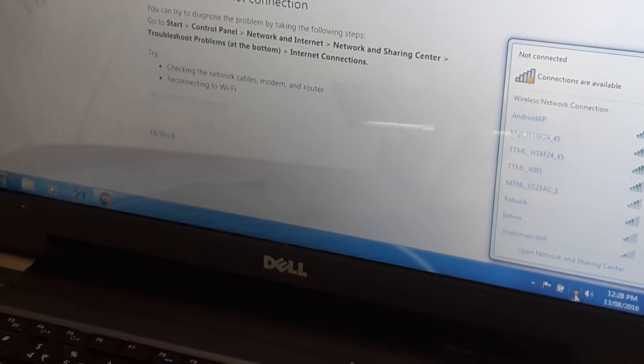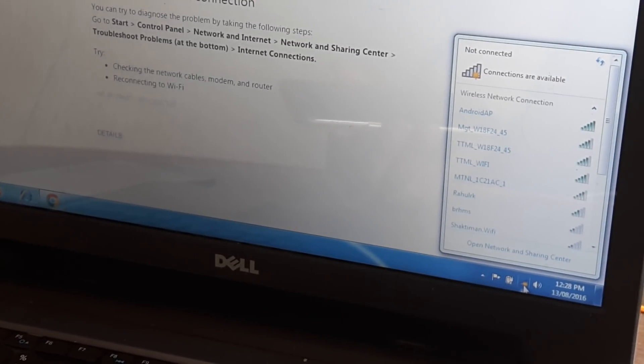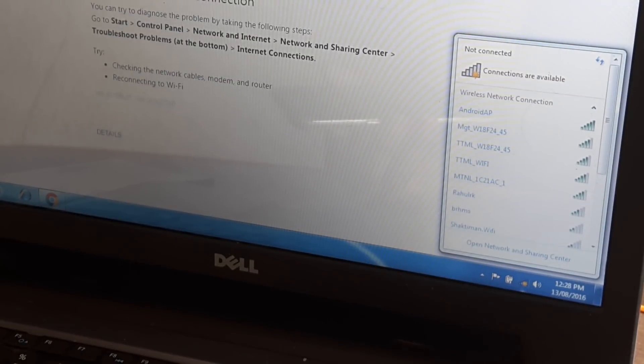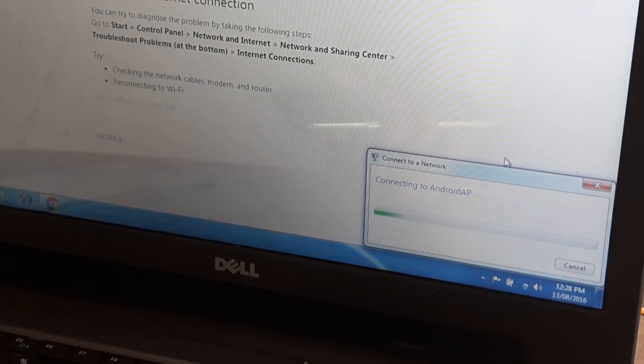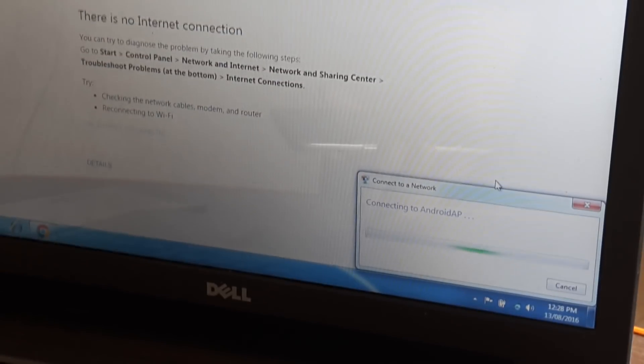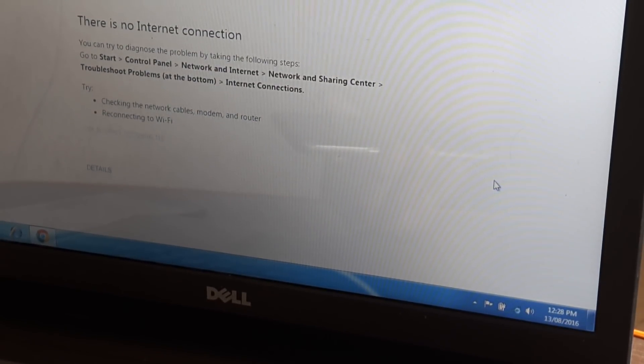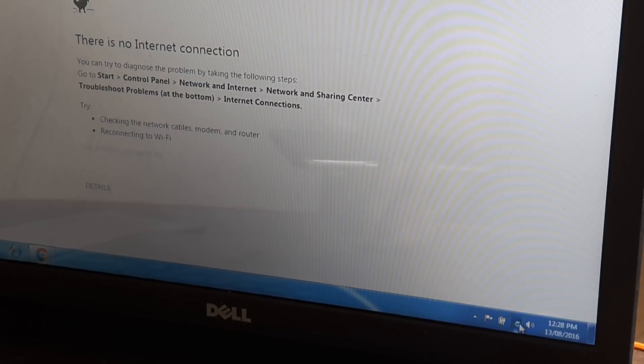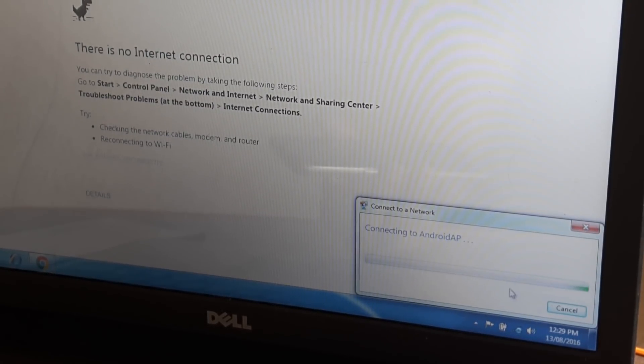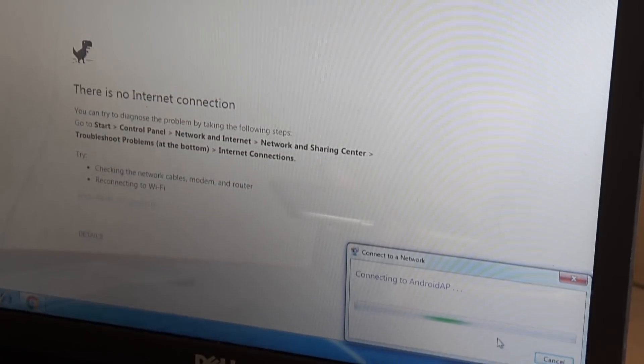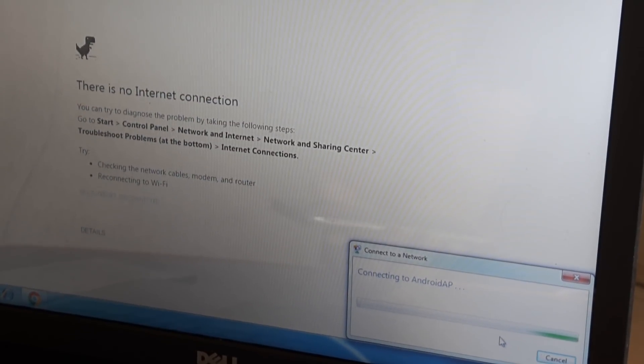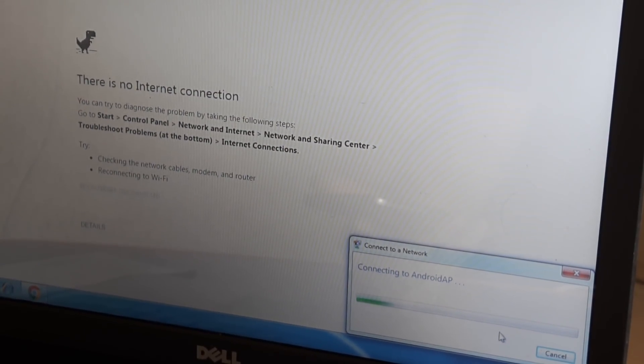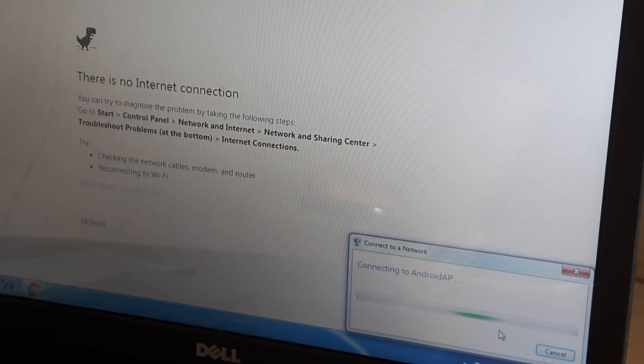So you can see there is this android ap out here, right, so let me do this, let's try and connect to this android ap network. So it will prompt me for a password, so let's see, so hopefully we should be getting a message which asks us for a password.